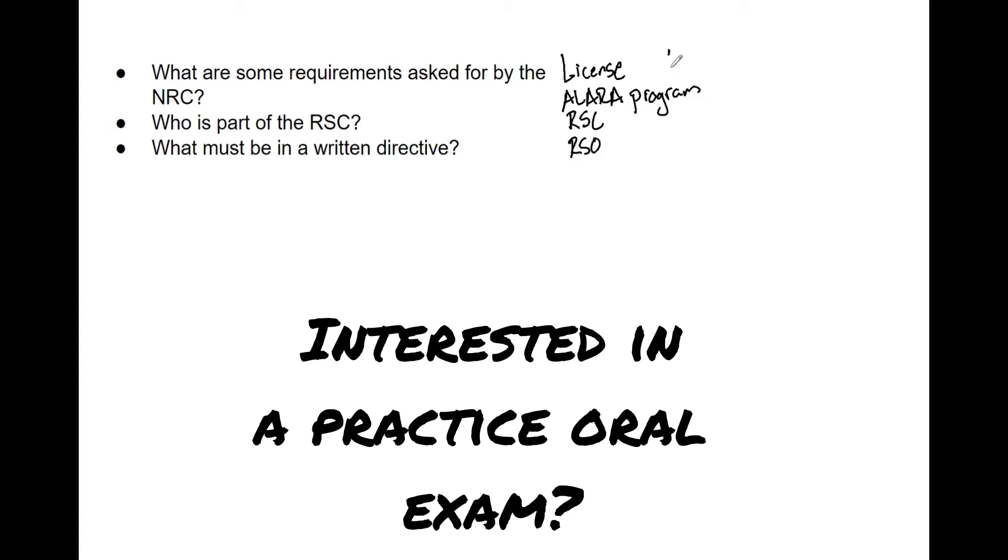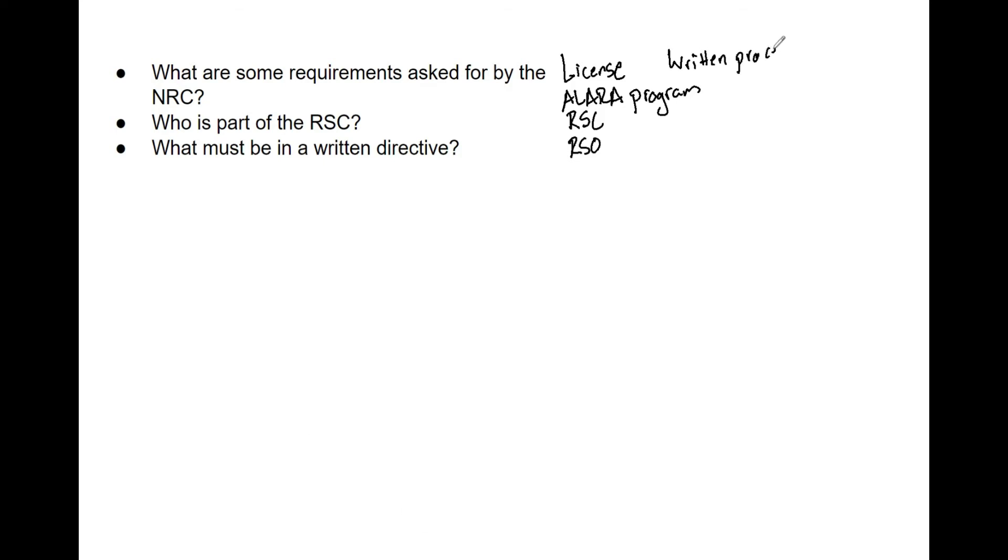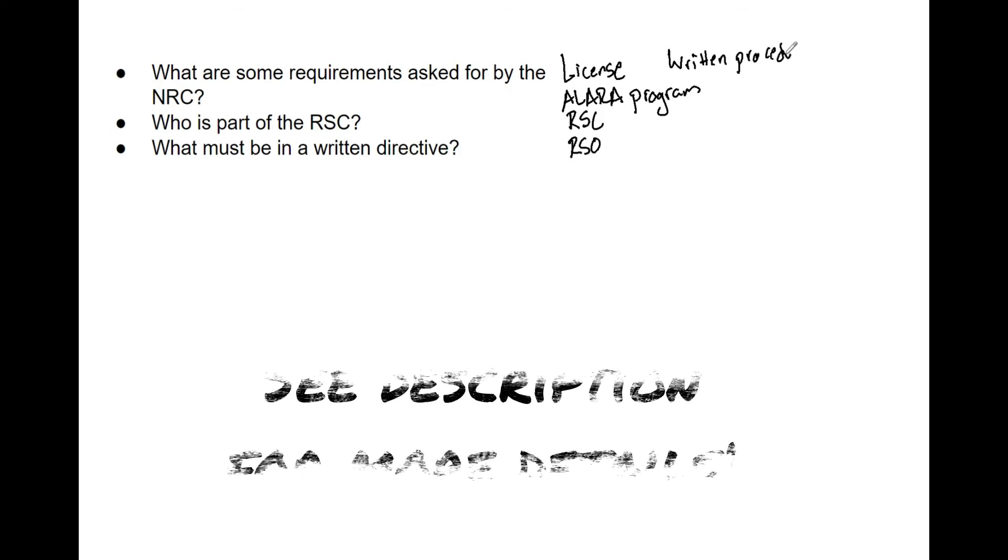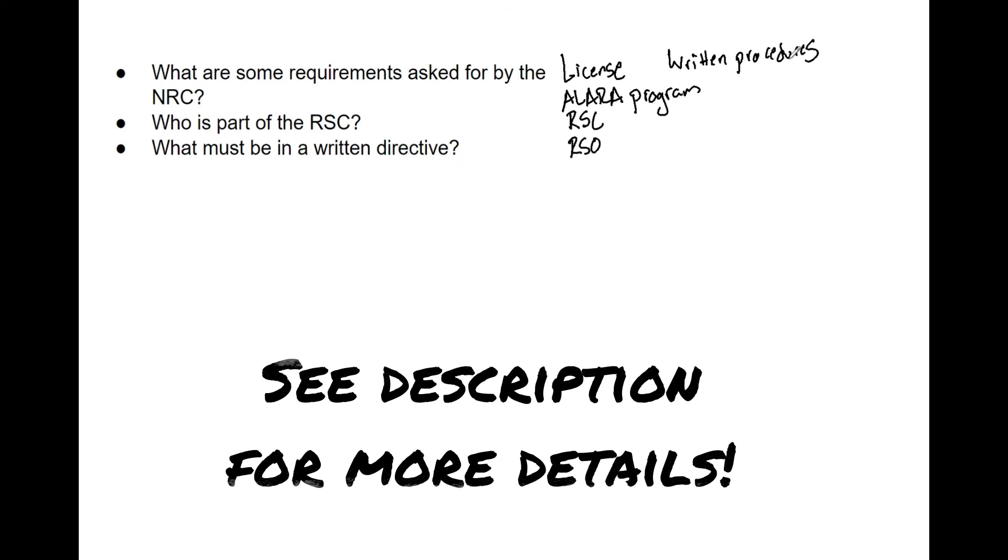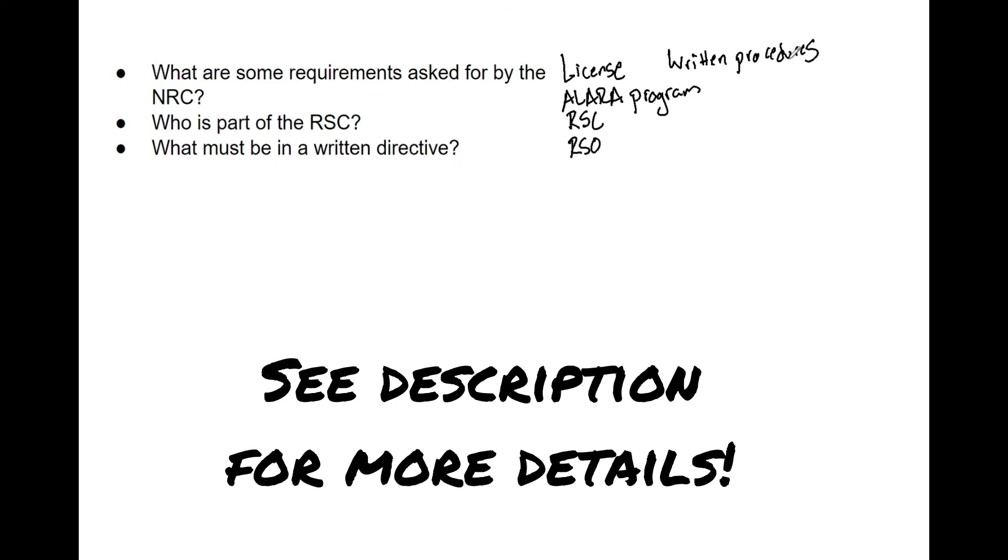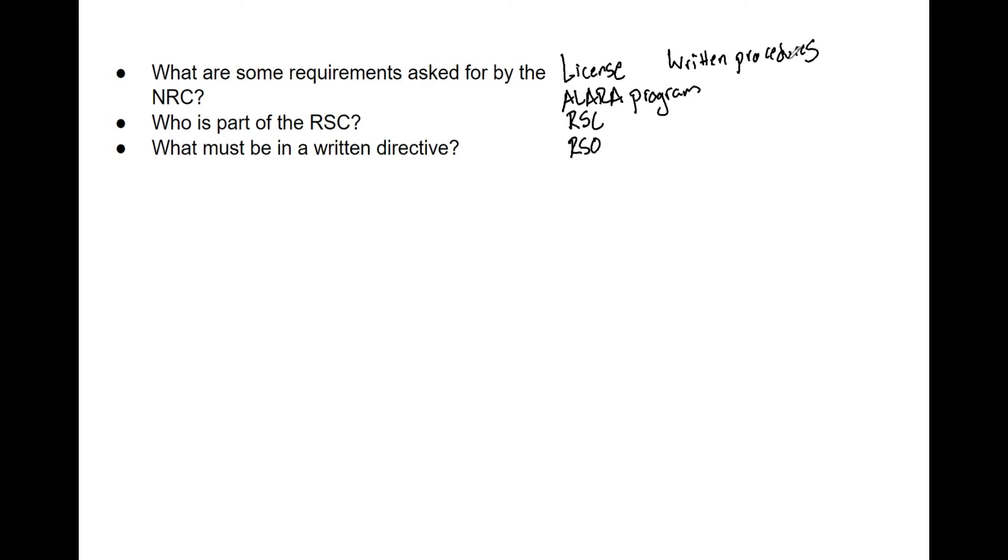You need a notice of medical events. Each licensee must have calibration and survey equipment. You need to take necessary precautions with sealed sources, and you have to have adequate teletherapy QA and upkeep.